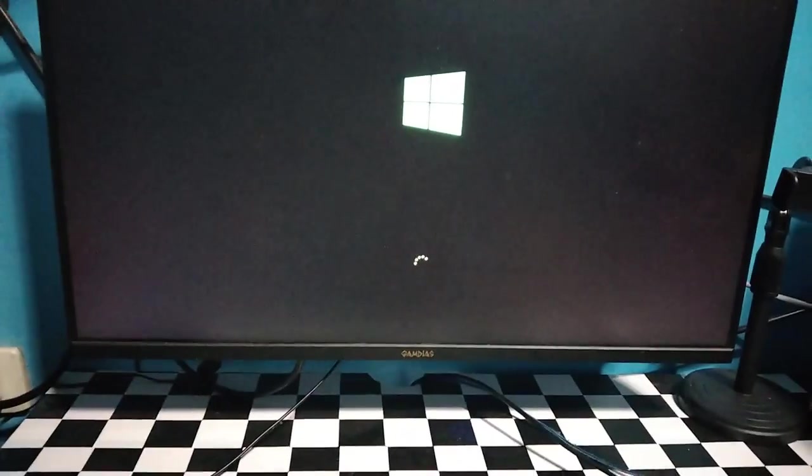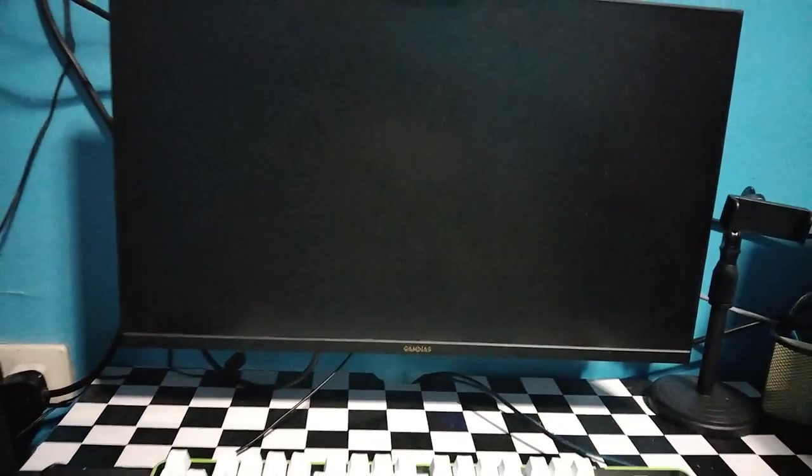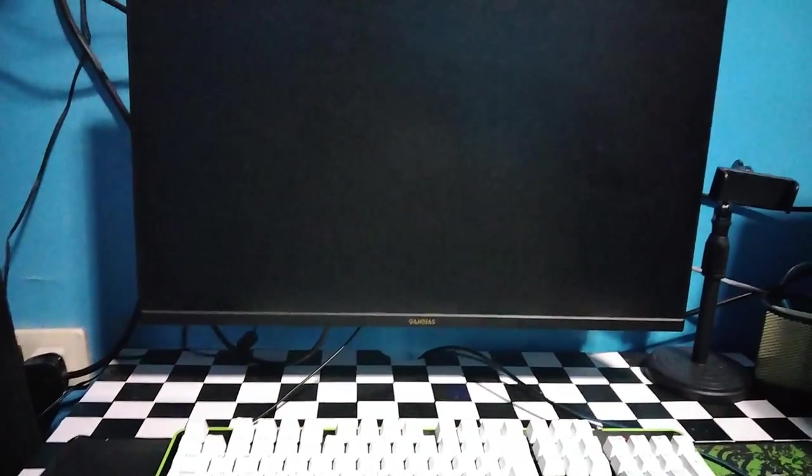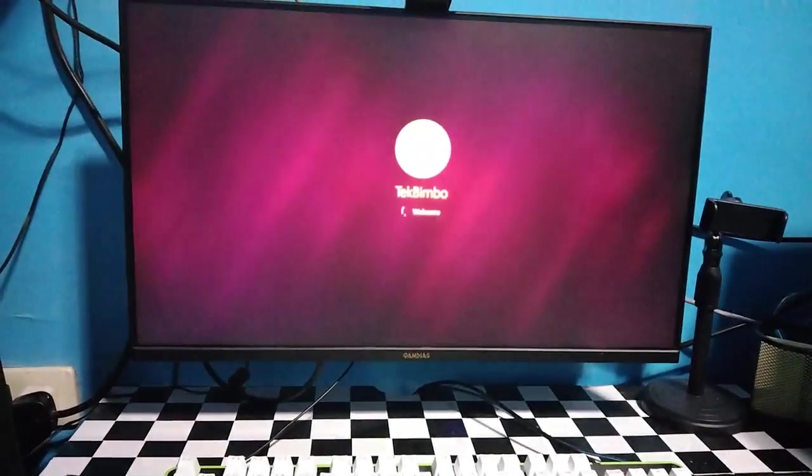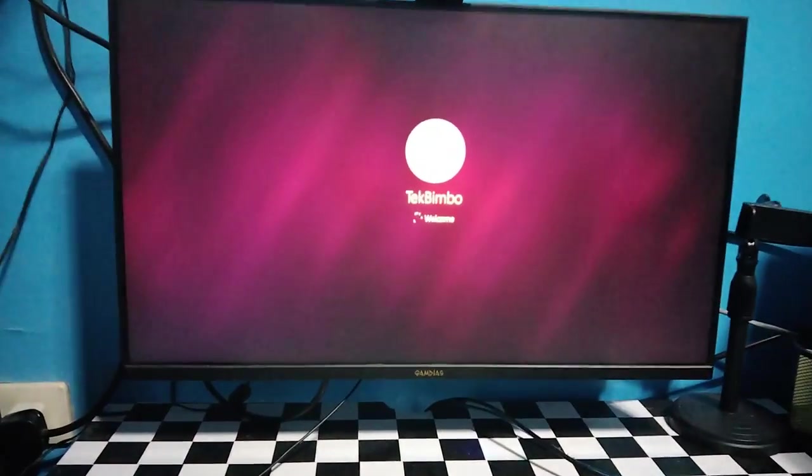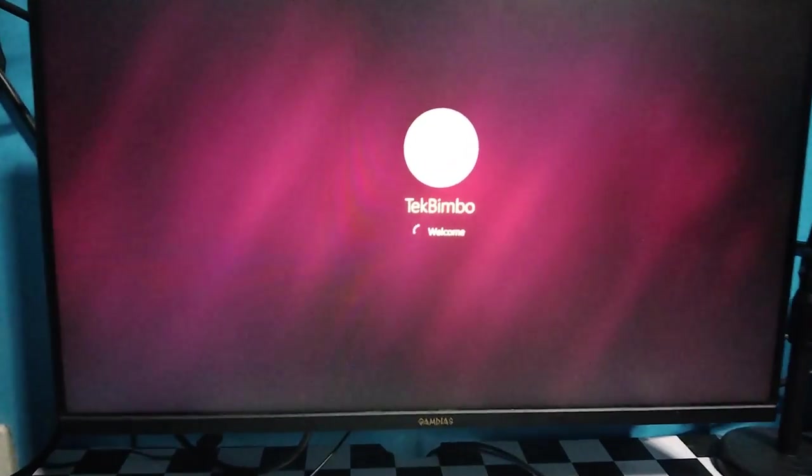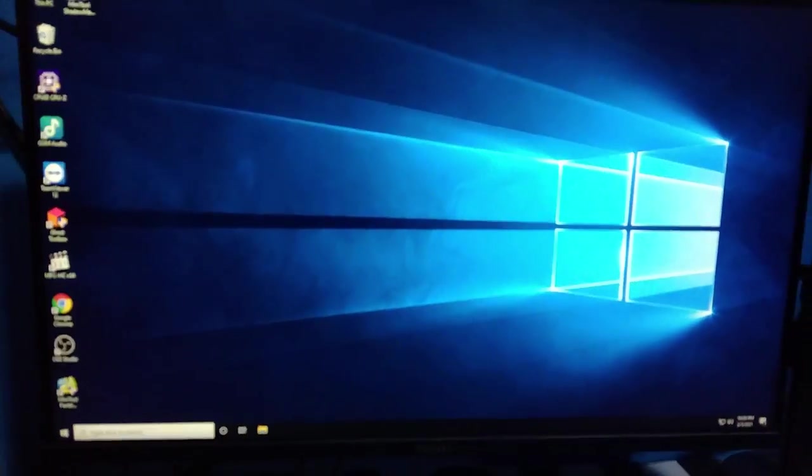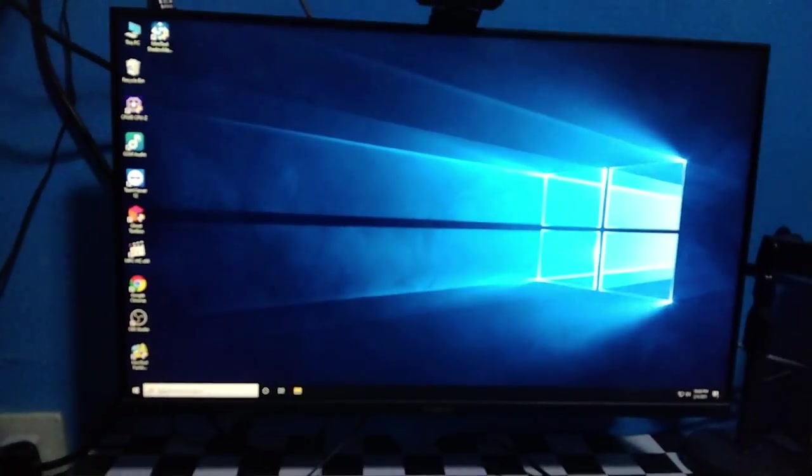Yeah, it's booting! It's booting! Wow, successful!